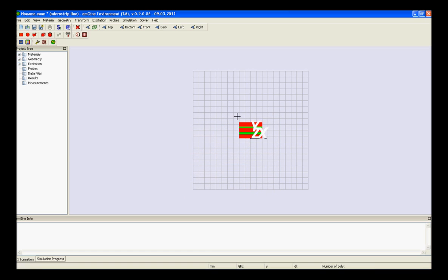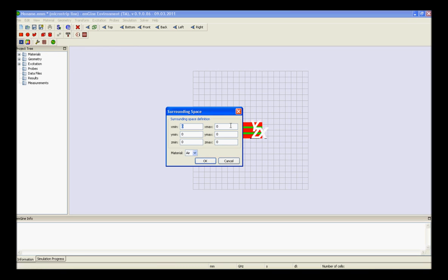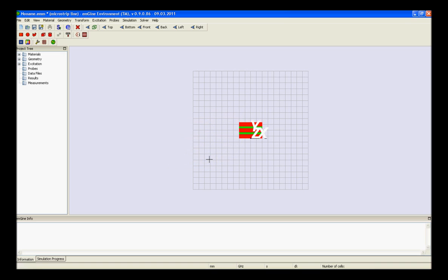Now we need to provide the values of zmax for the surrounding space. So, open the dialog box and provide the values for zmax. Next, after doing so, we need to provide the values of zmin in the boundary condition set of box.